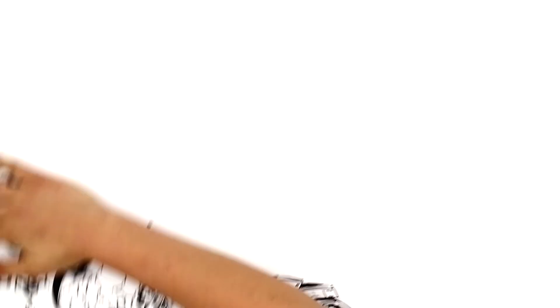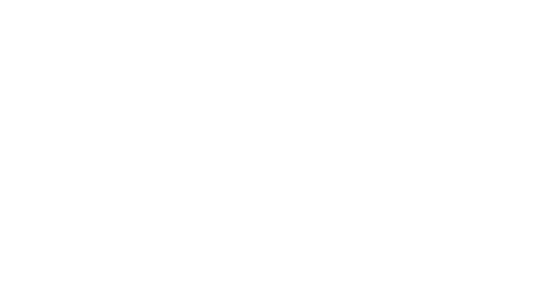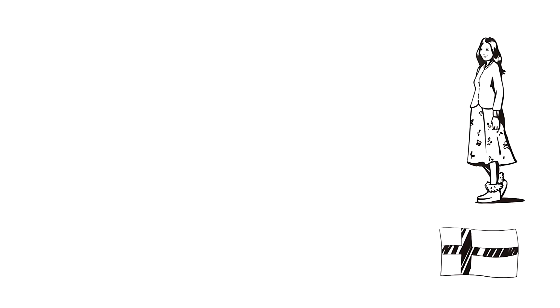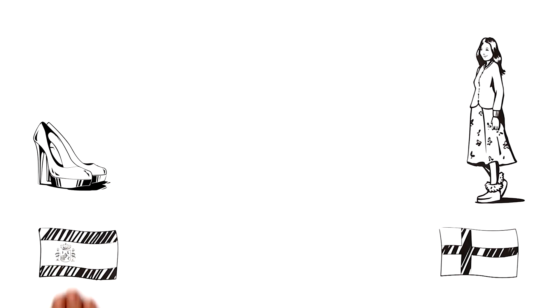So how does Target 2 work? This, for example, is Ada from Finland. She wants to buy shoes from Spain.